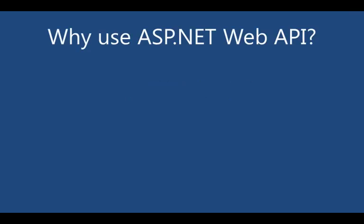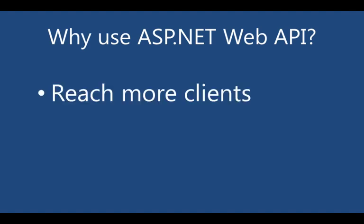So before digging into writing some code, let's talk about why you'd want to use ASP.NET Web API. The first reason is it enables you to reach more clients. By creating HTTP services using client-appropriate formats, you're making your application more broadly available. Your services can be consumed not just by browsers, but also client applications, native mobile applications, tablets, and other devices. You're also allowing for interoperability with other applications who can directly consume your services.